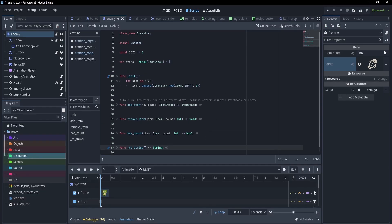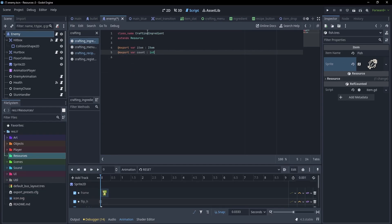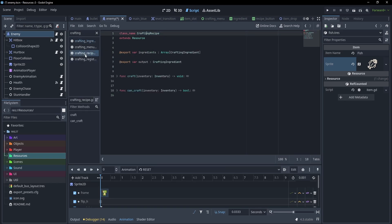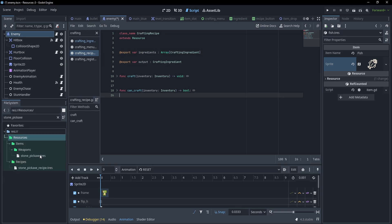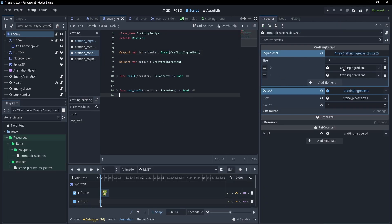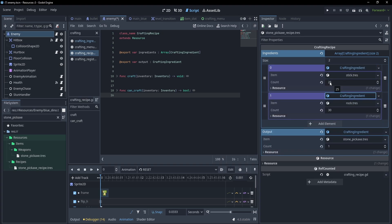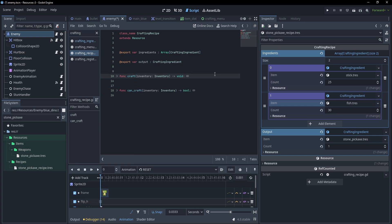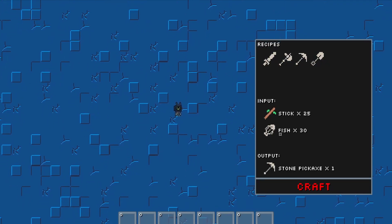Let's see how we can use these in crafting recipes. Similar to item stack, we have a crafting ingredient — this takes in an item and a count. This is then used in crafting recipes as a list of ingredients and an output. So for example, we have this stone pickaxe item, and the recipe for that has two ingredients: 25 sticks and 30 rocks, and an output of a stone pickaxe. If I wanted to change this to take in fish instead, I can simply load that in. And if I open the game, yeah, that uses fish.